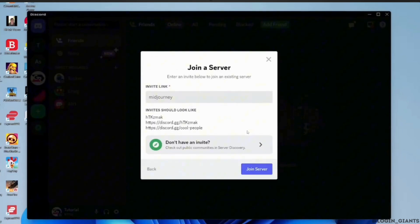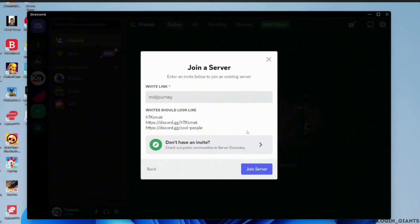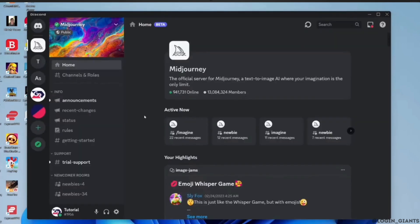Now in this invite link section you need to enter Meet Journey and then click on join server. There you go, the Meet Journey server has appeared.